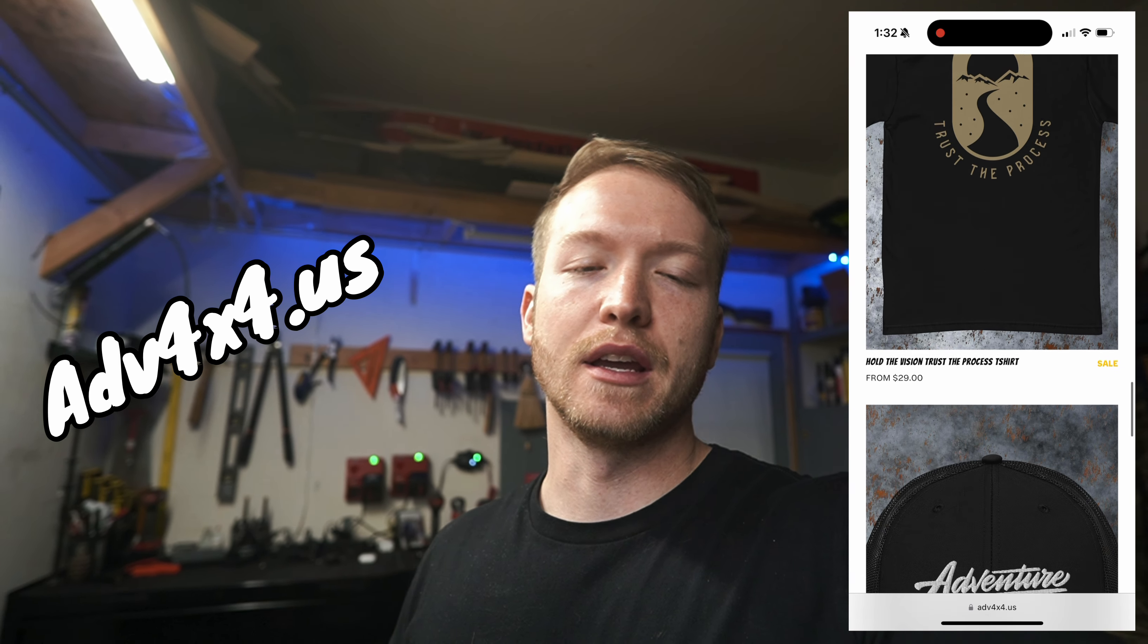That being said, thanks so much for sticking around. I really appreciate it. Also, just want to remind you guys, we do have some merch on the website, and I will have that linked in the description.